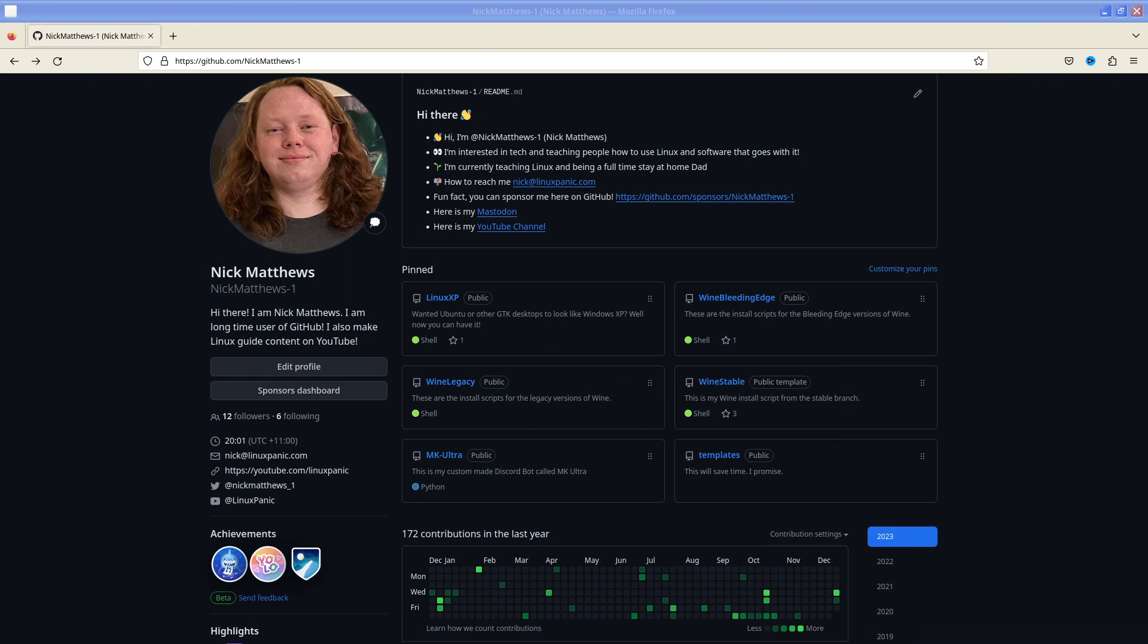But first before we move any further I would like to thank my channel members. These people help support me and they also get a special badge connection that says I support this guy better than you. Let's get into the video.